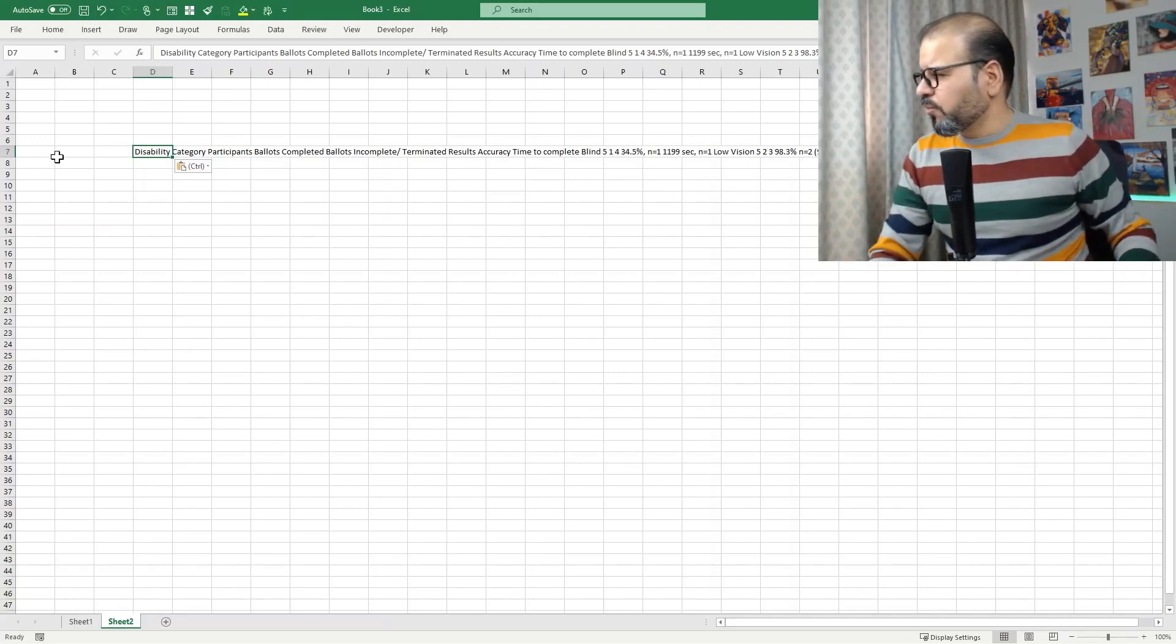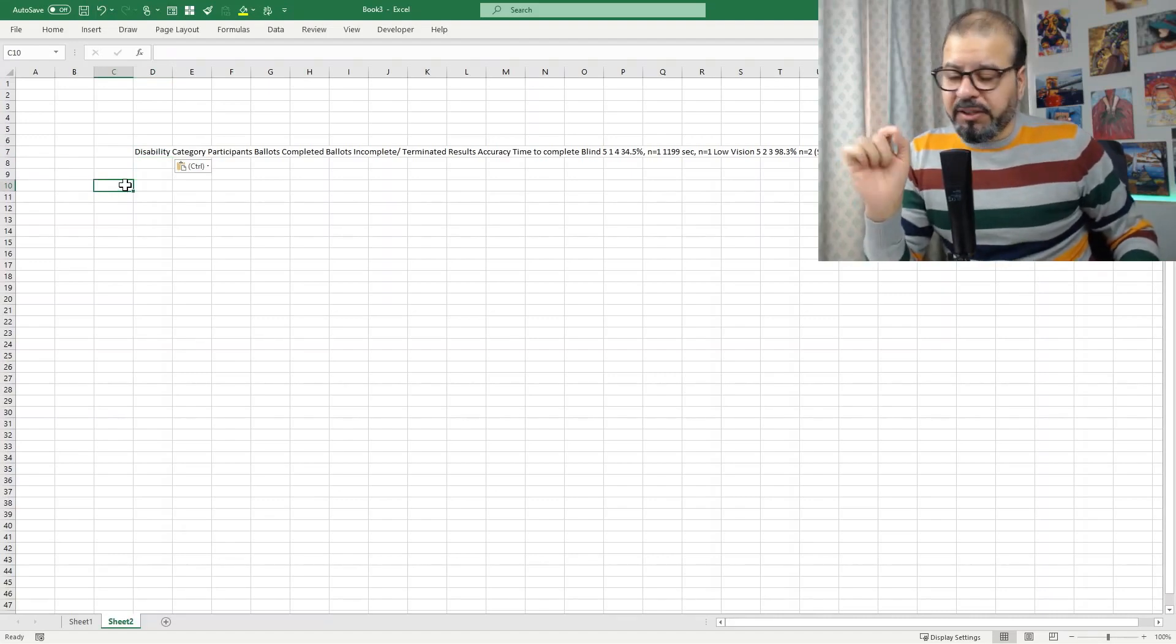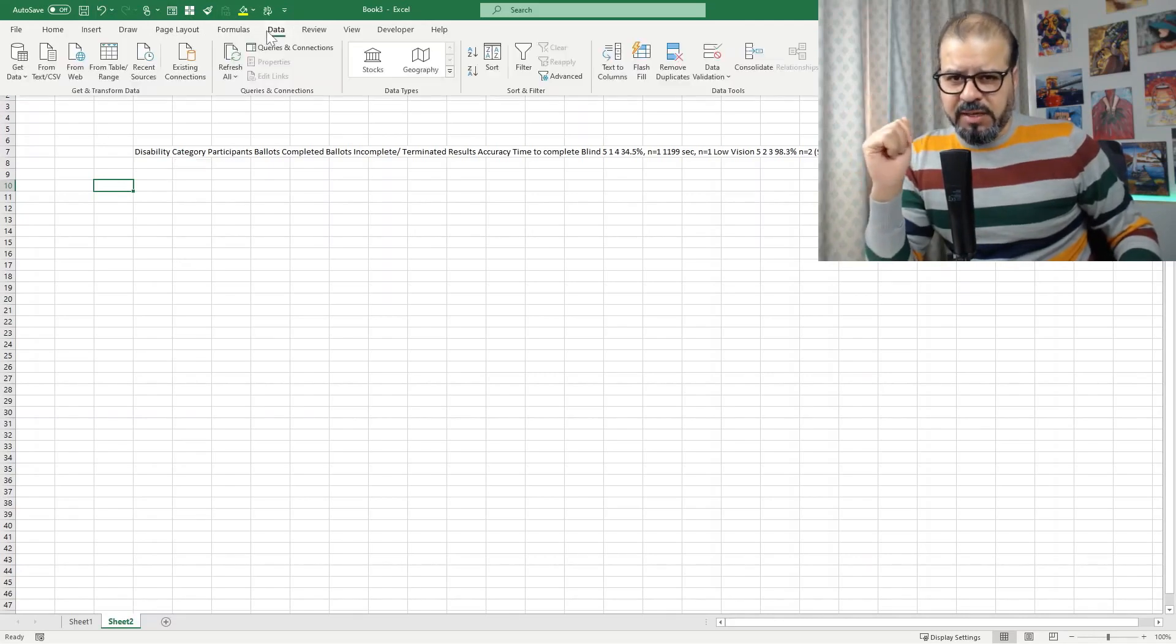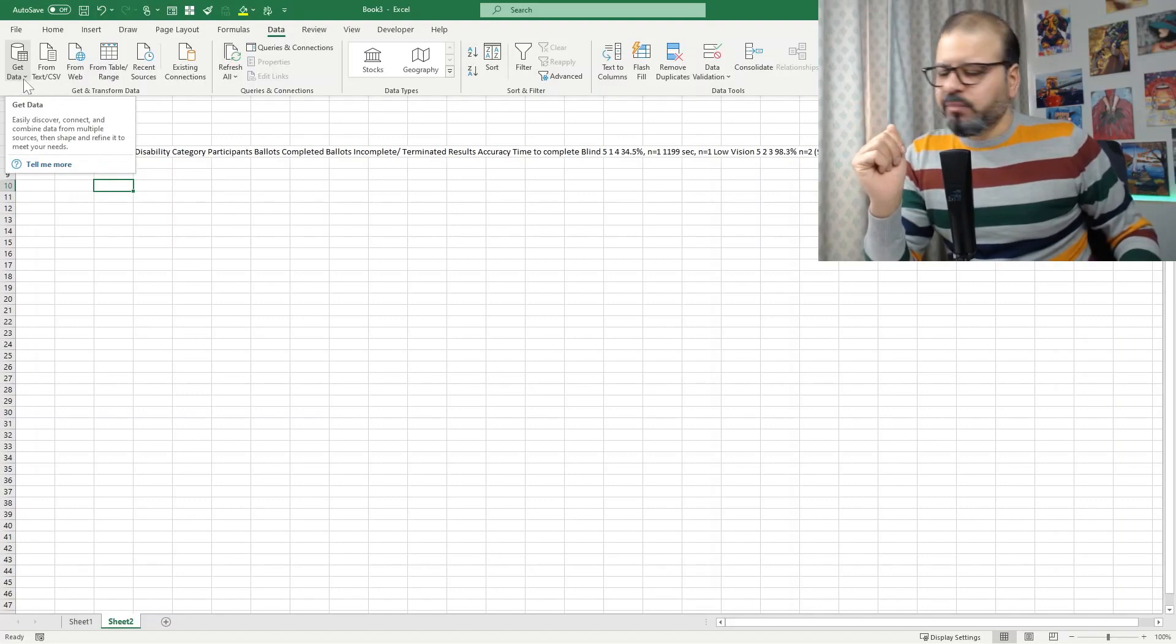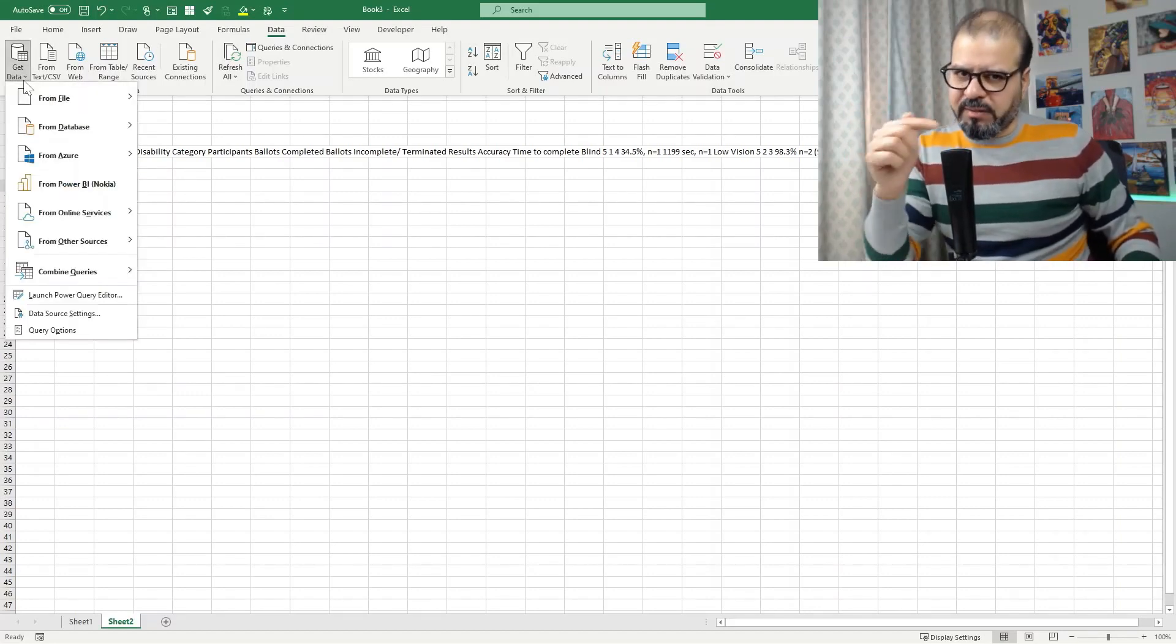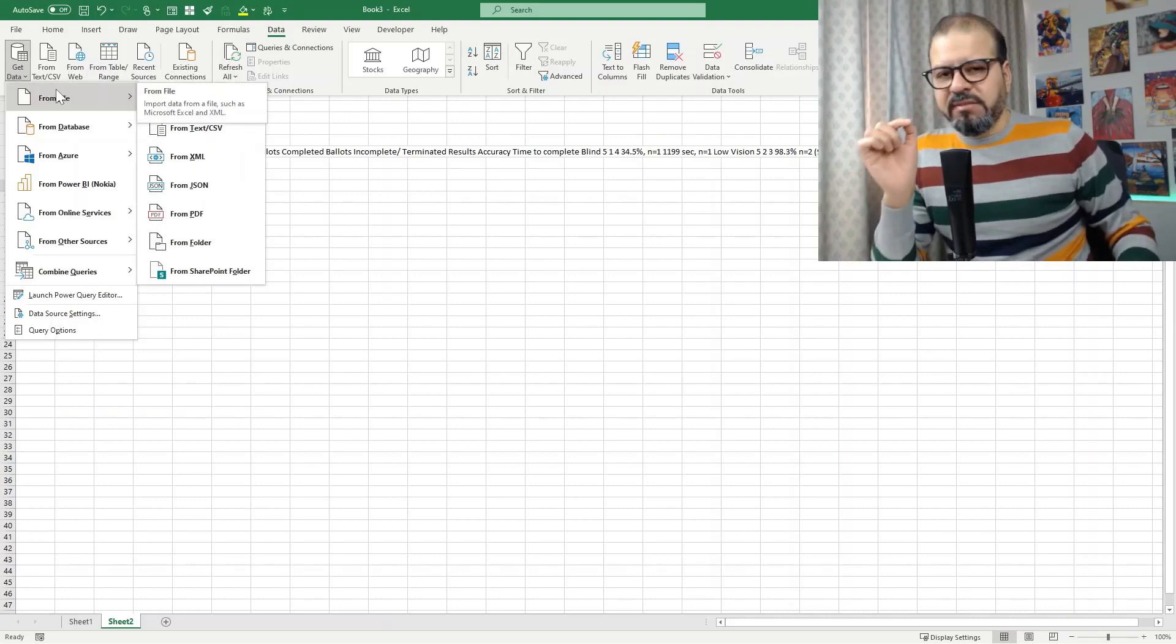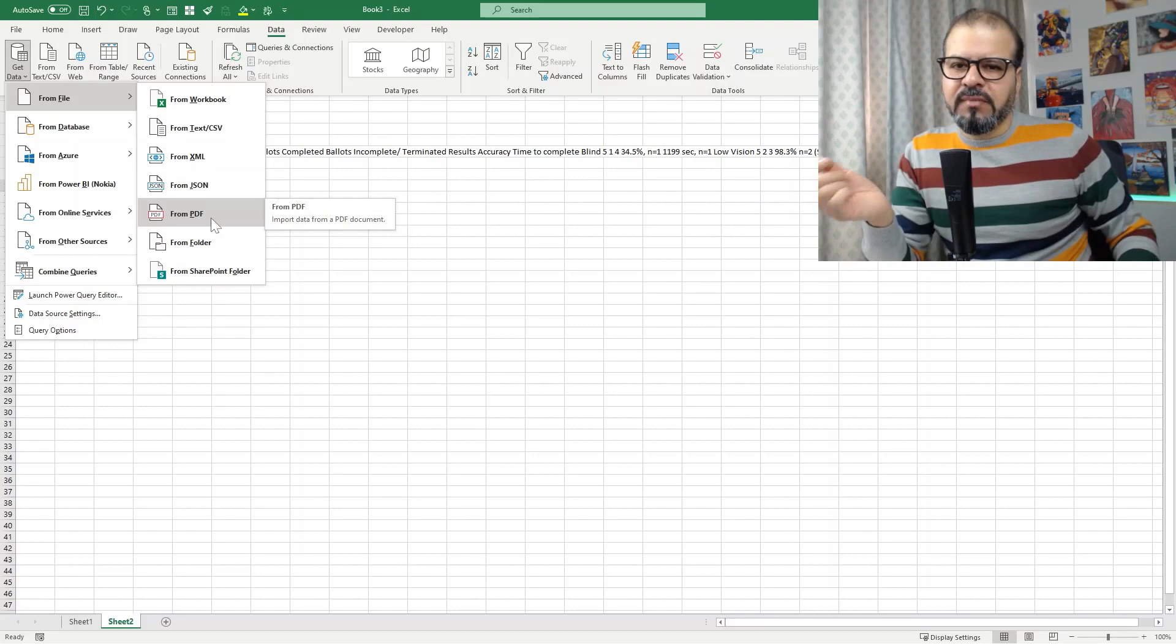So let me share now the tip and watch very carefully. First of all, you have to go to the Data tab. In the Data tab you have Get Data, click on it. Still you have one more step to go, that is From File. When you reach From File, you will find an option From PDF. Simply click on it.